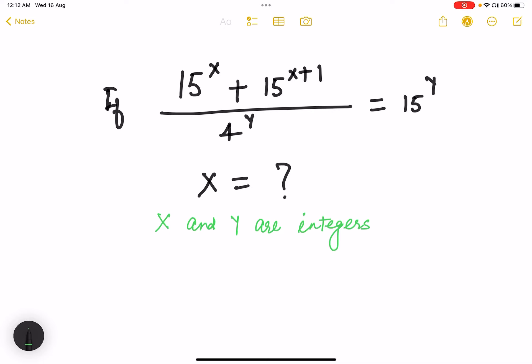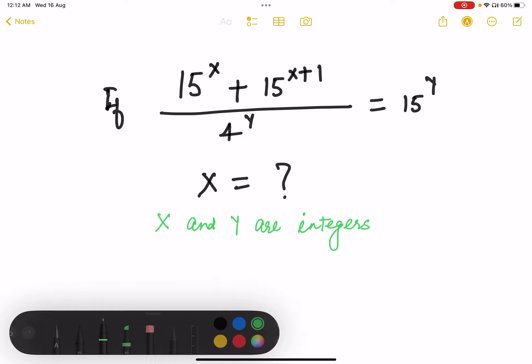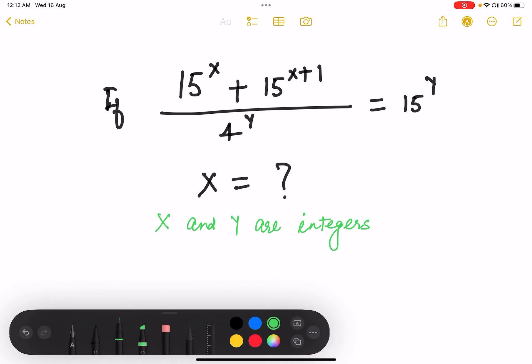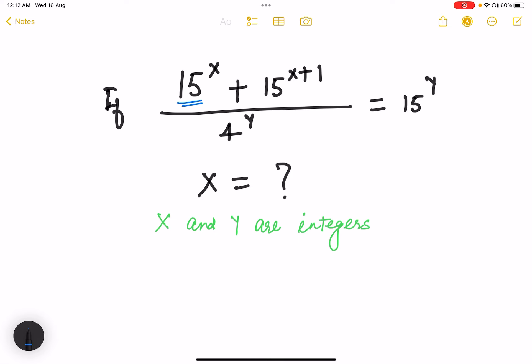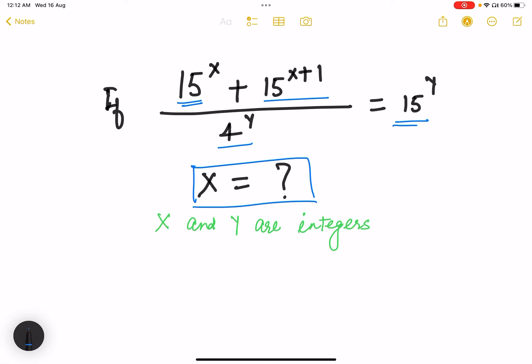Let's see this problem — this is a very interesting problem. The question says that 15 to the power x plus 15 to the power x plus 1, divided by 4 to the power y, is equal to 15 to the power y. We need to find the value of x, and the given information is that x and y are integers.